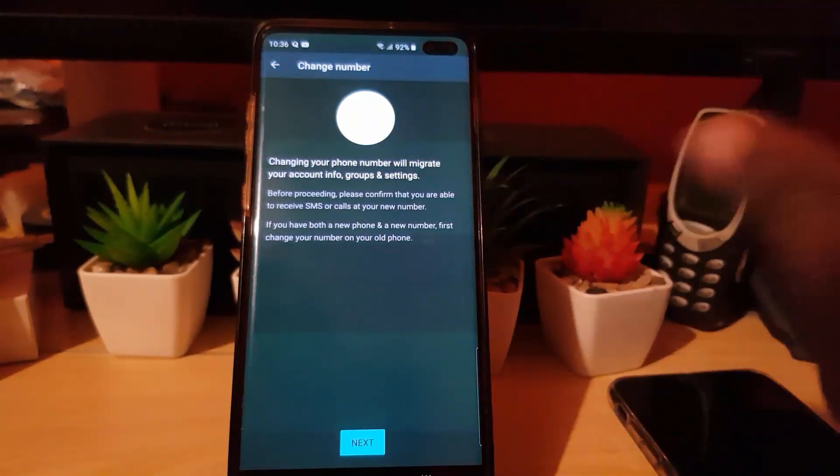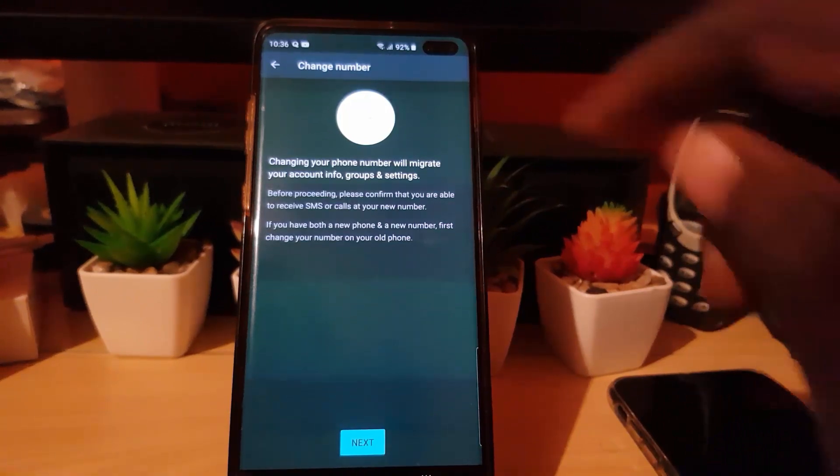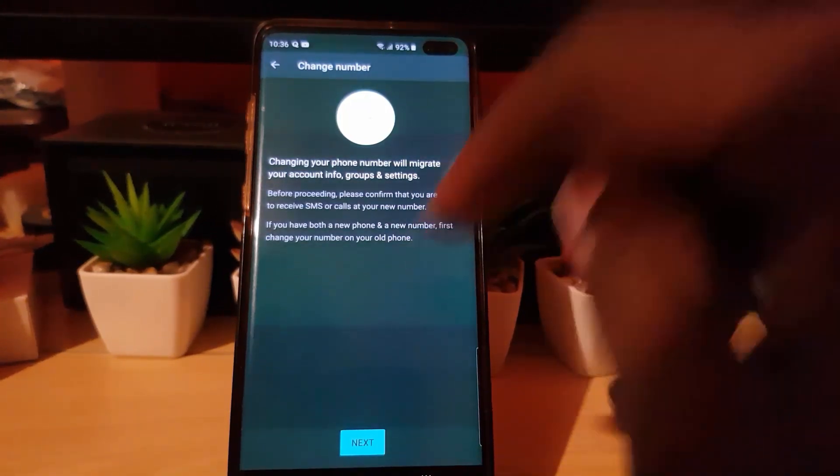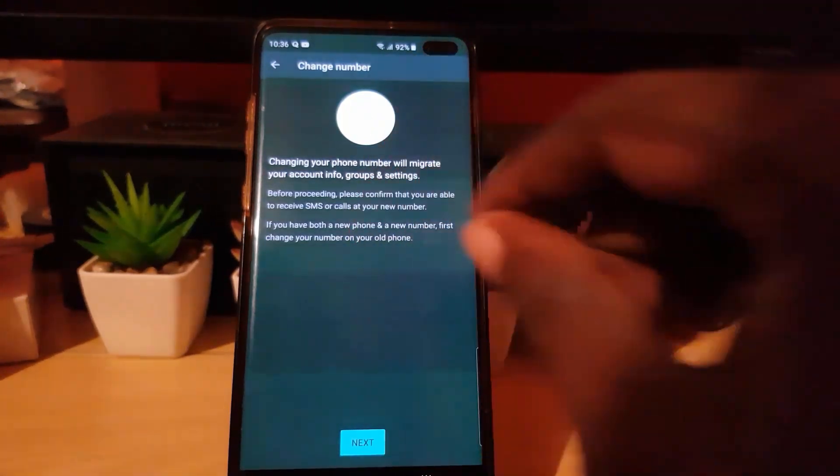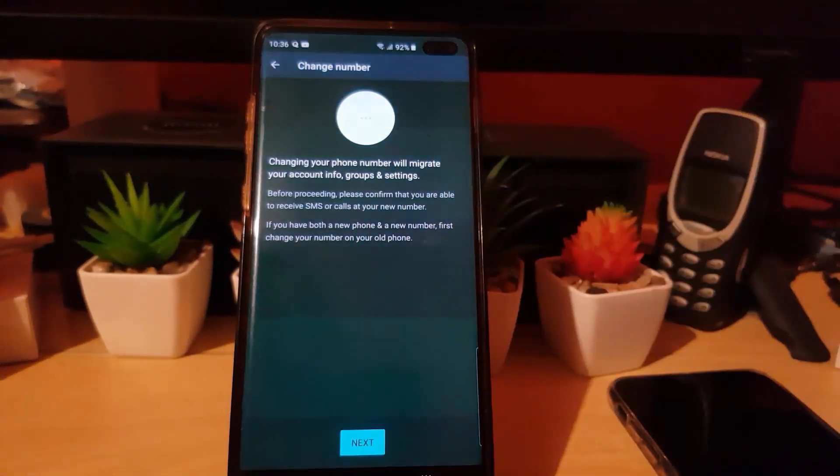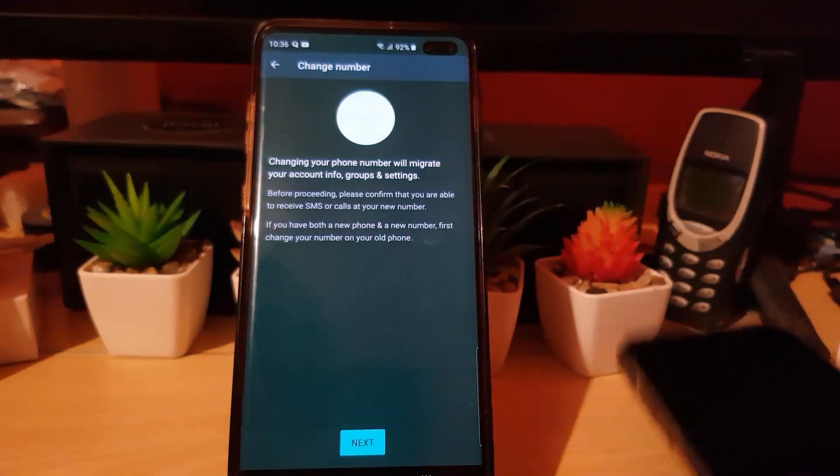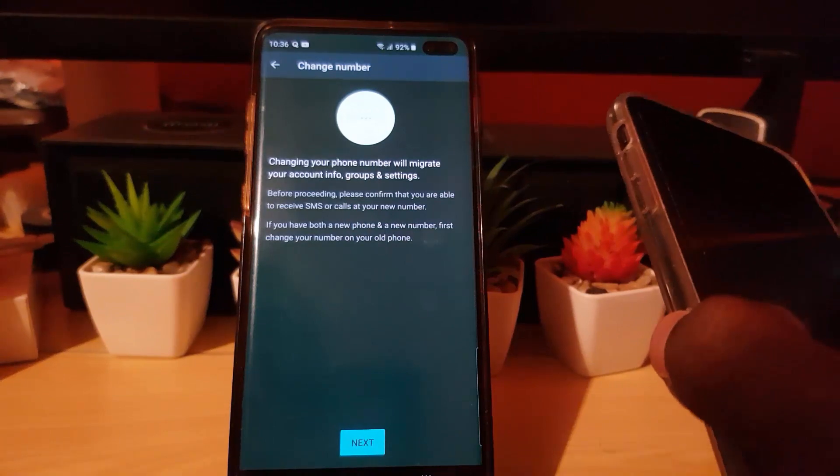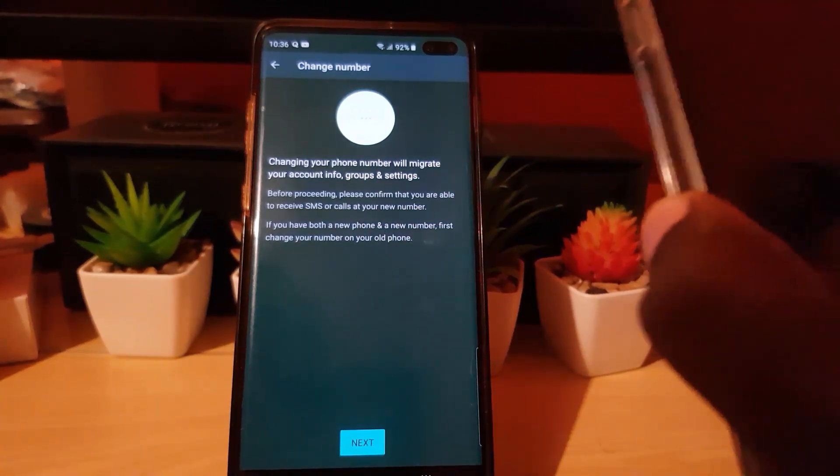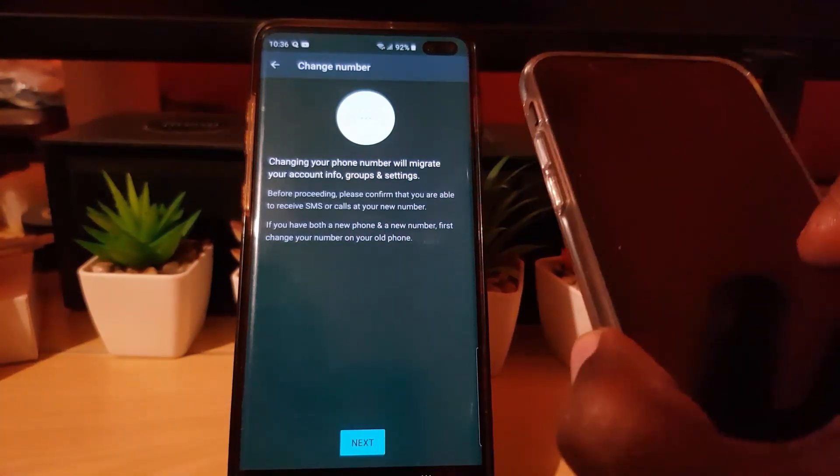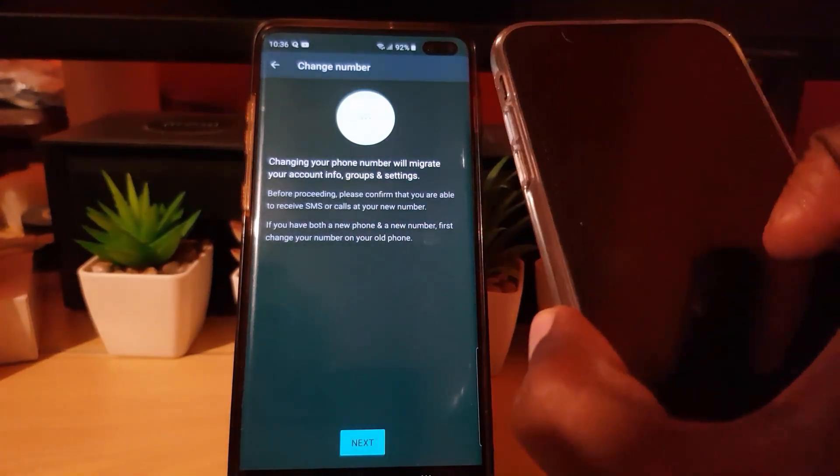Once you're finished, this account will be closed off on this device—the old number—and the data will be restored on the new device. You can activate that new number and install WhatsApp as directed, and then the data will be moved over.